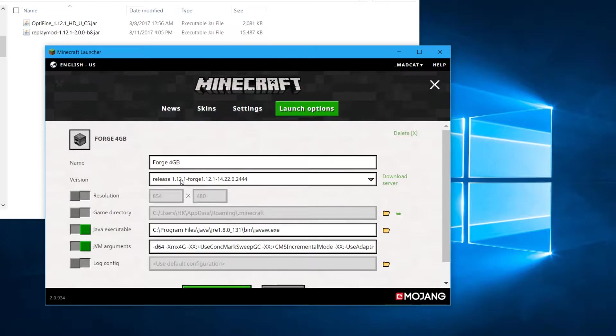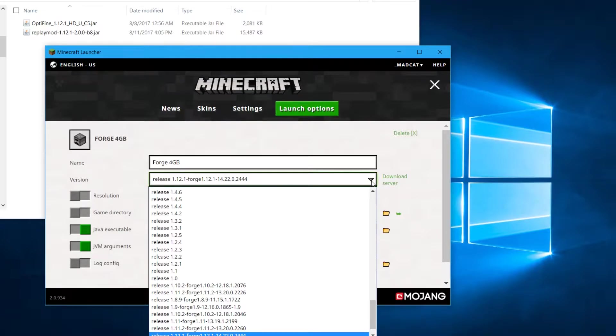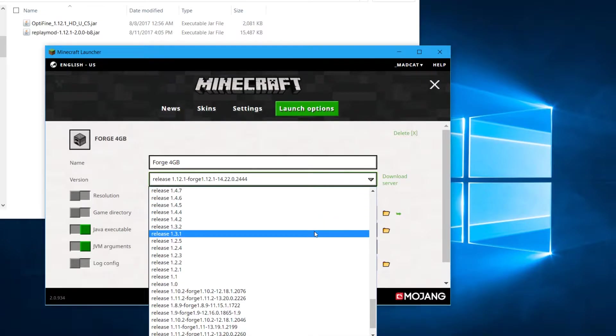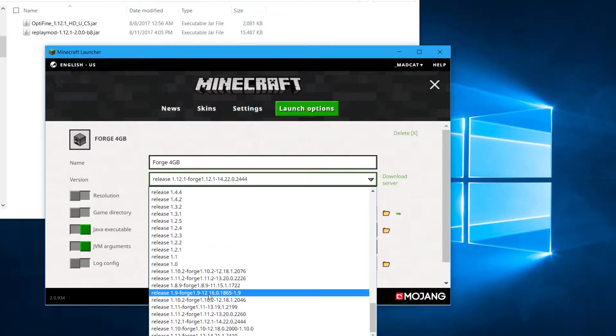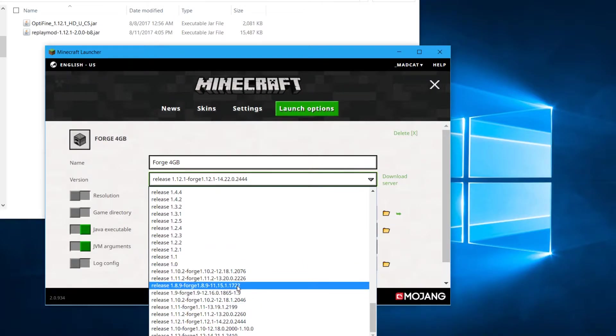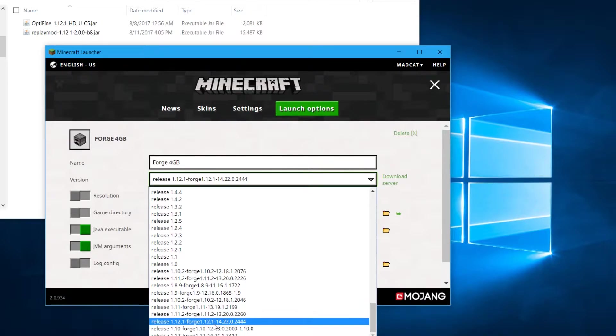When I installed the latest one, this didn't change to 1.12.1, it was still on 1.12. So you have to just click this button and select the right version for you. Now this is a beta version at the moment, so you have to be patient if things don't work.